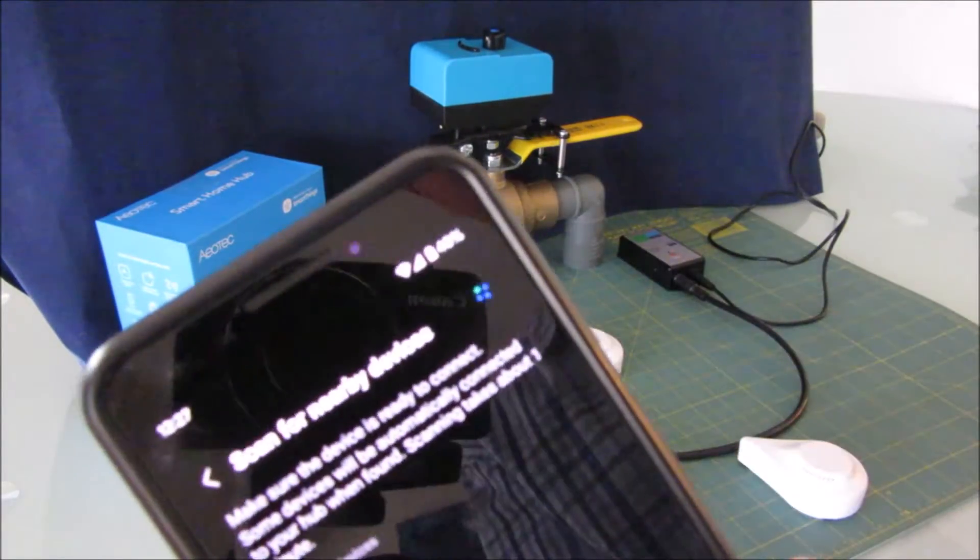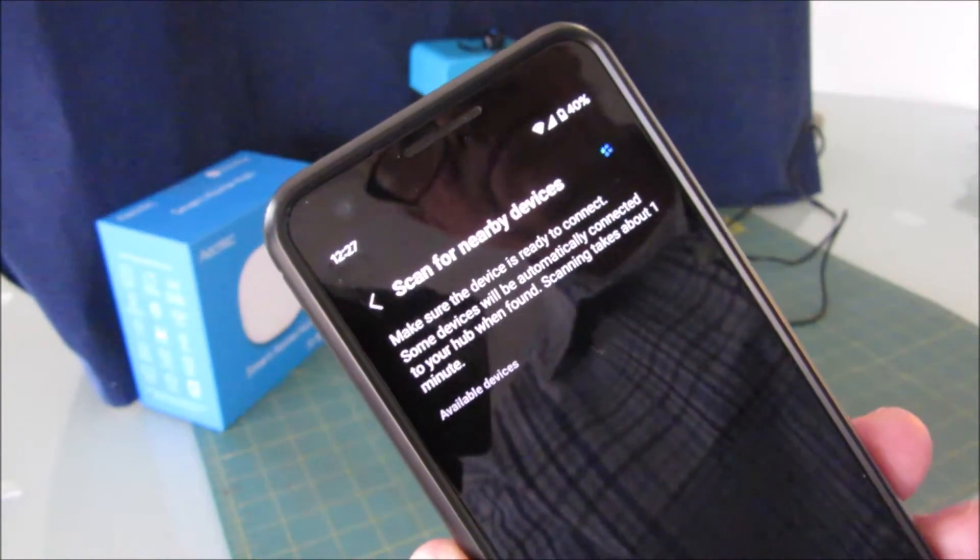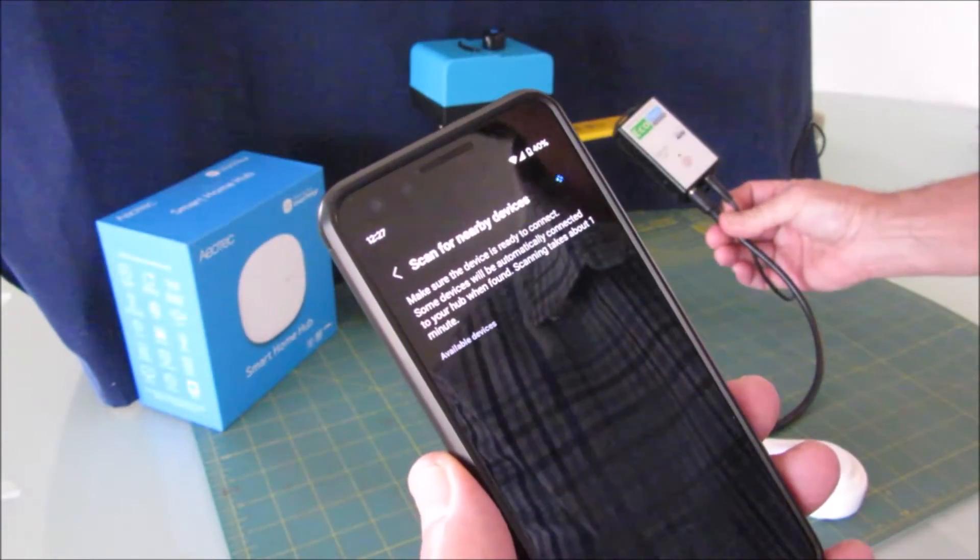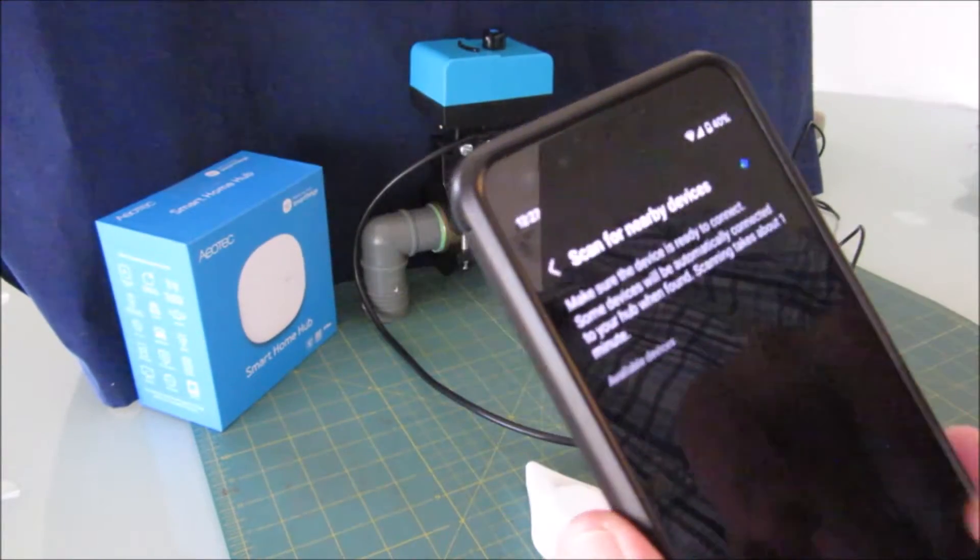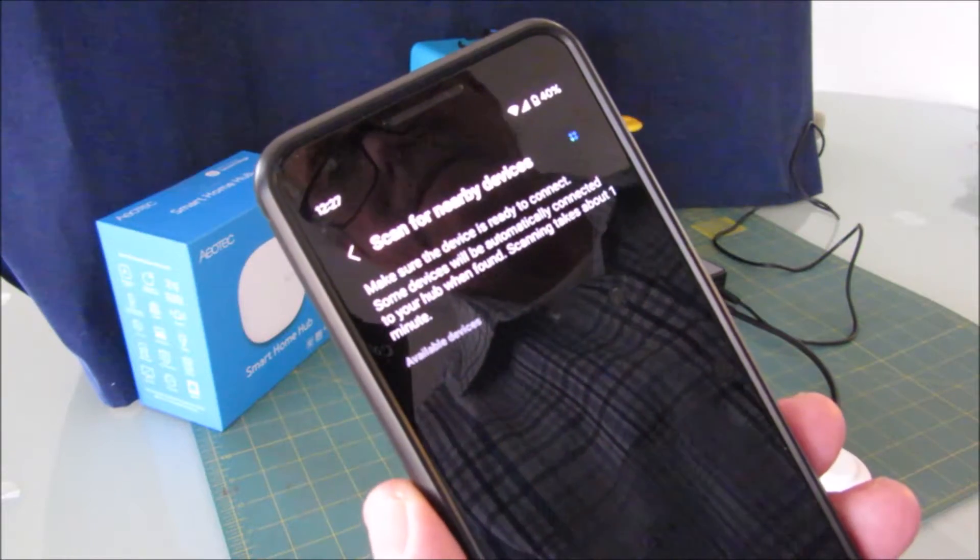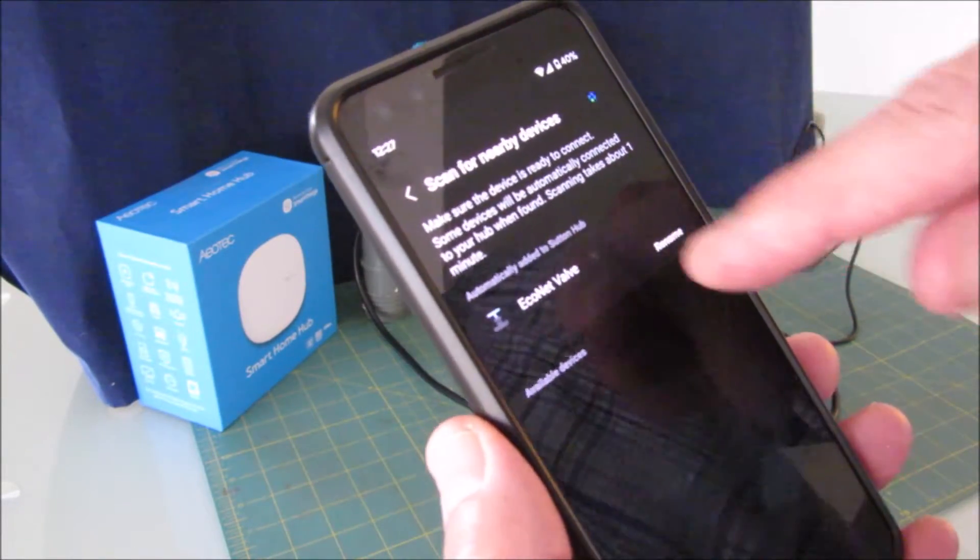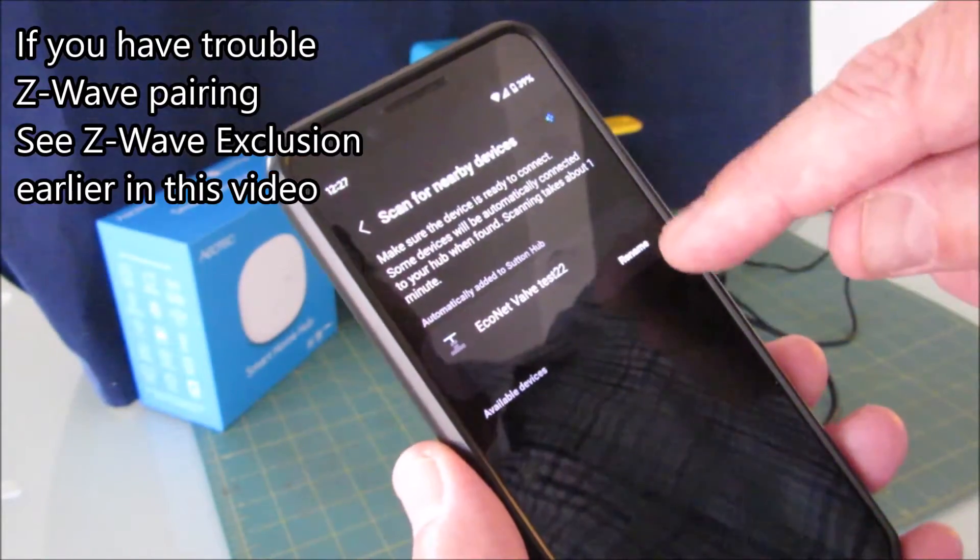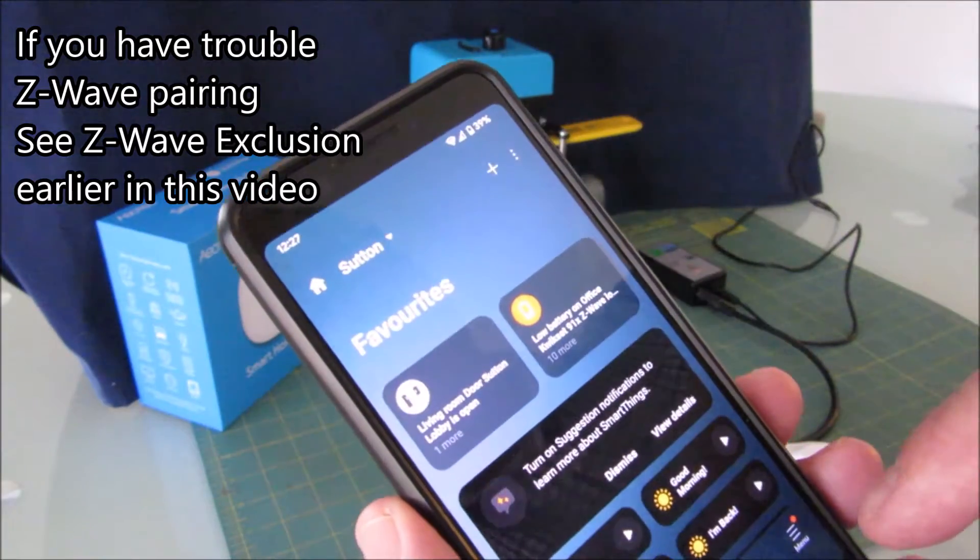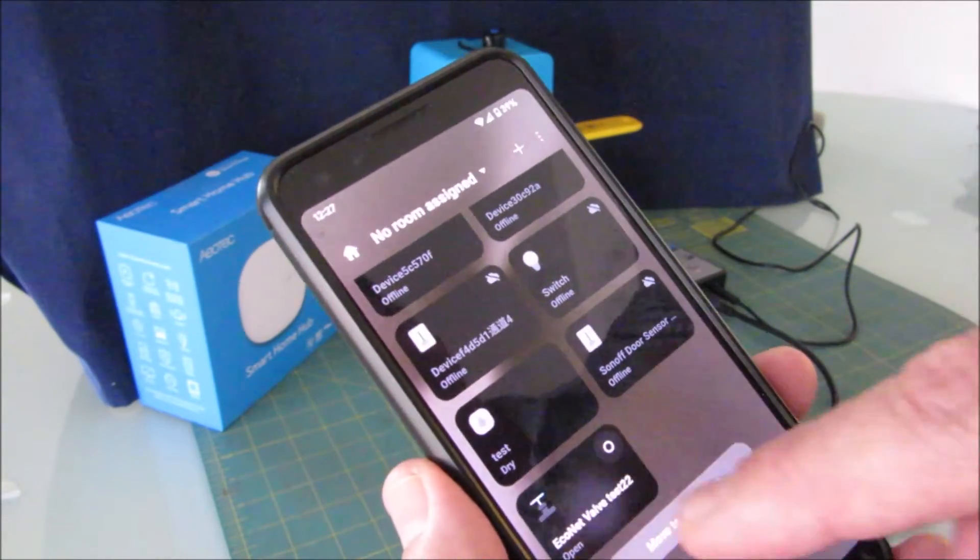Now it's looking, and I should see a successful pairing process here in a minute. That stopped blinking already, which means it has been paired, but the cloud service is just catching up. There it is, the Econet valve. I'm just going to rename it Econet valve. Then you just back out of these menus to devices. There it is there.